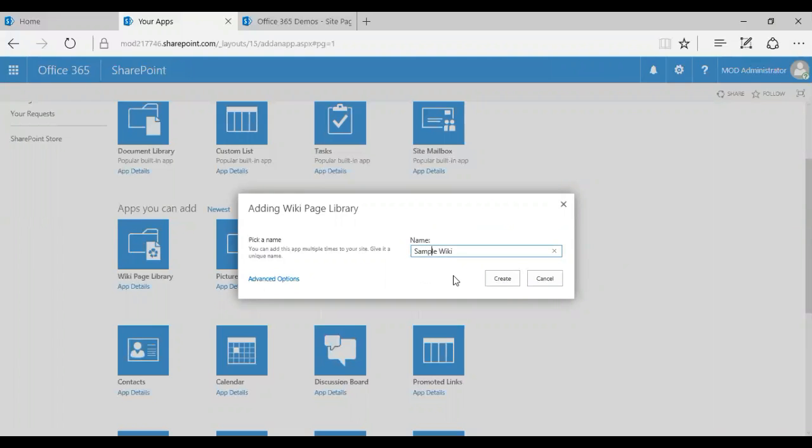I'm just going to give a name, sample wiki. If you're going to click on advanced options, it's just going to go to a name and a description tab. That's the extras that you get. So let's go ahead and create one.